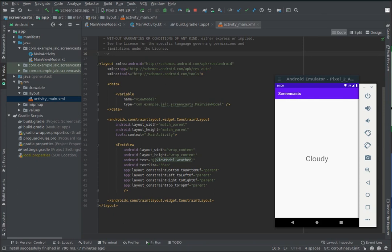In this video, I'm going to show you how to use coroutines to run a one-shot operation and show it on screen via live data. I'm not going to explain why I'm using coroutines or live data in this video, but I'll leave some introductions in the video description.